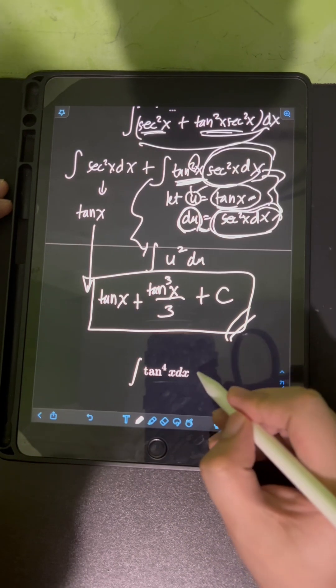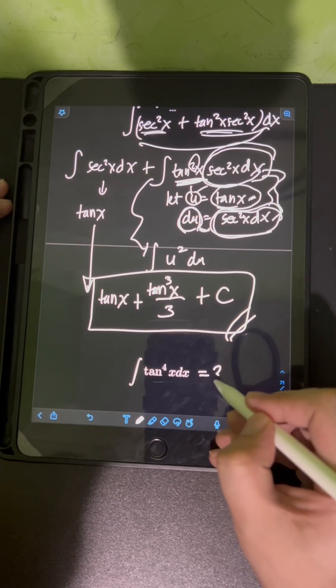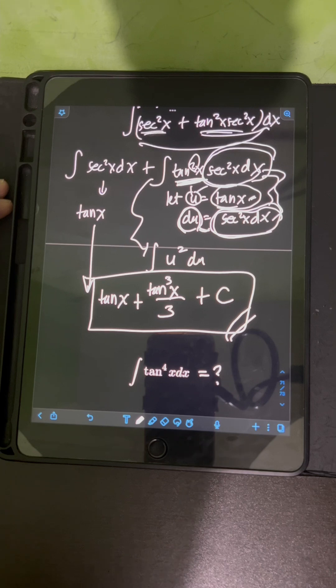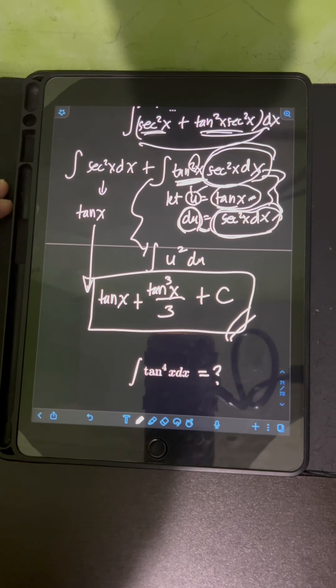Now it's your turn. Try to evaluate this integral and comment your answers.